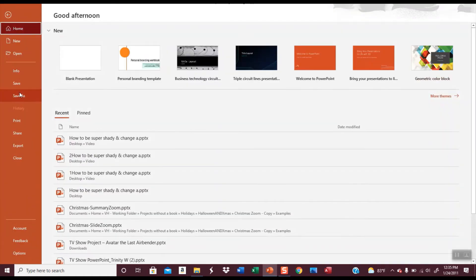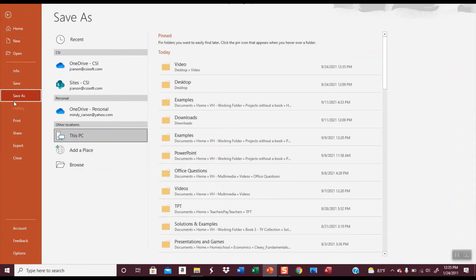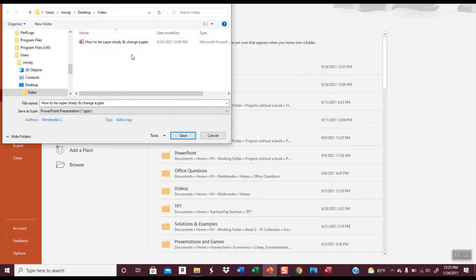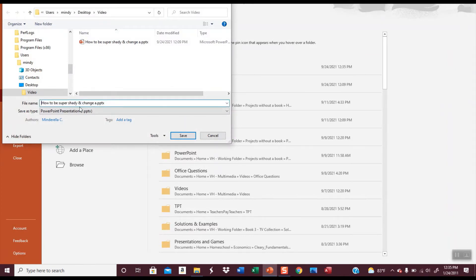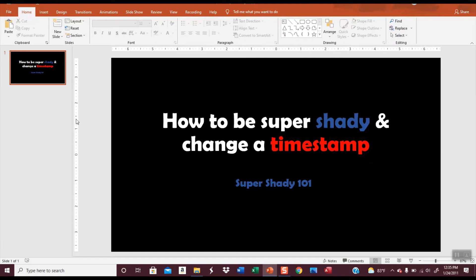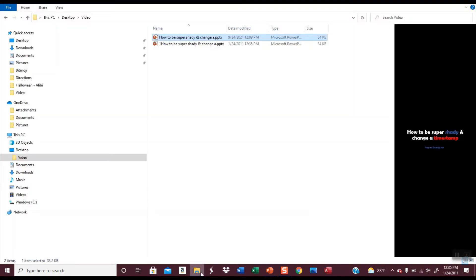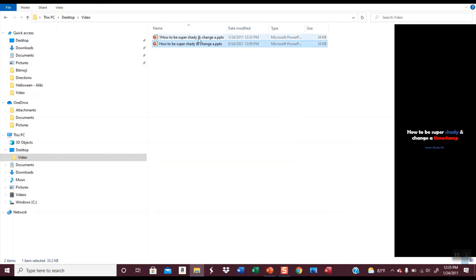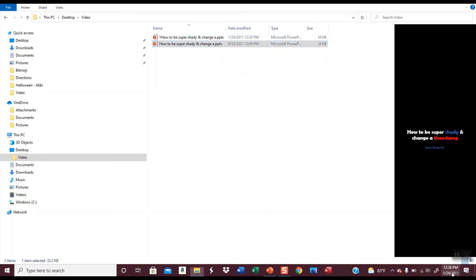Okay, so then I can do File, Save As, and I'm going to call this one the same thing but I'll put a one in front of it and I'll tell it to save. Now if I go out here you can see I did change the timestamp. It shows that it was modified on January 24th of 2011. So in that case it looks like it should work, however it really doesn't.